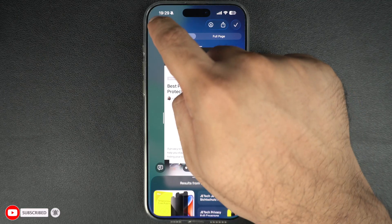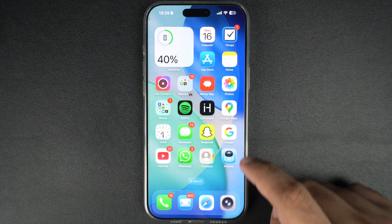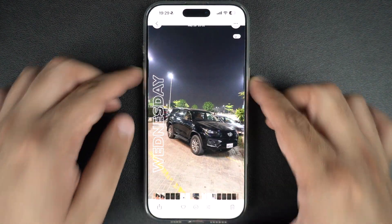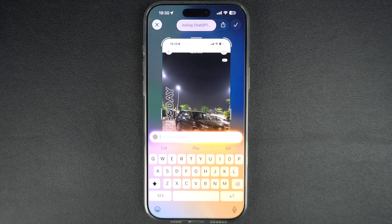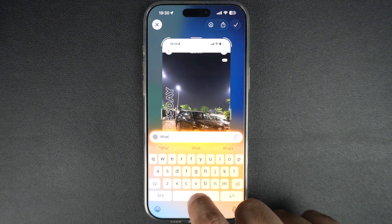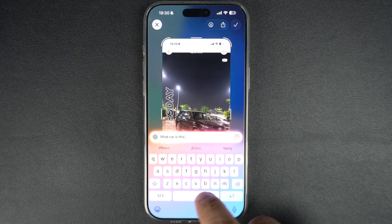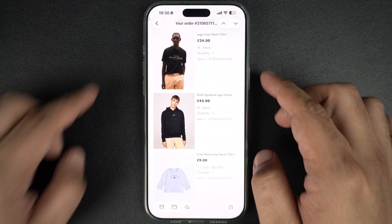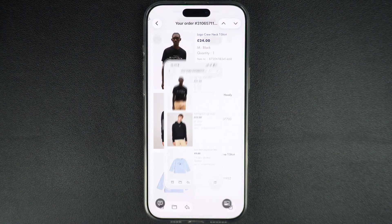Another cool new feature of visual intelligence allows users to ask ChatGPT questions about whatever's on their screen. Users can tap on the Ask button to access ChatGPT. When you do this, ChatGPT will automatically scan the screenshot and give you more information about it. You can also use the type field and ask your own questions about the on-screen content, and ChatGPT will answer them for you. After you are done searching with visual intelligence, you can tap on the X button to exit.